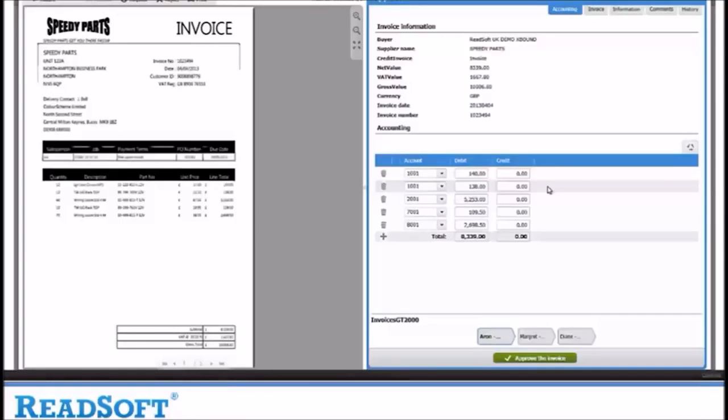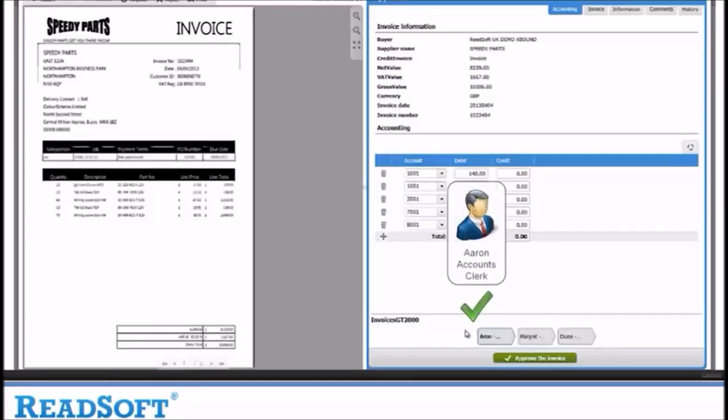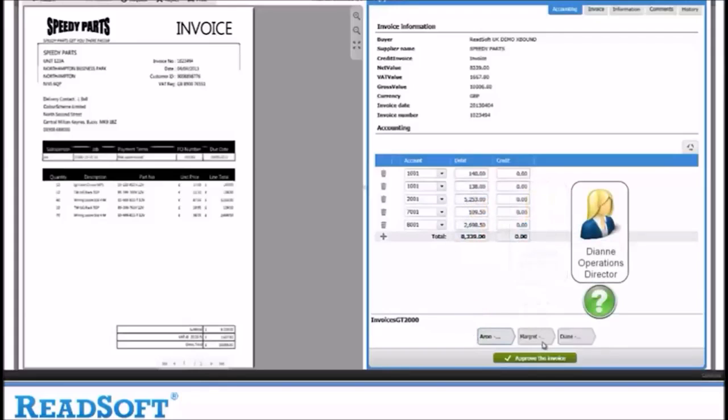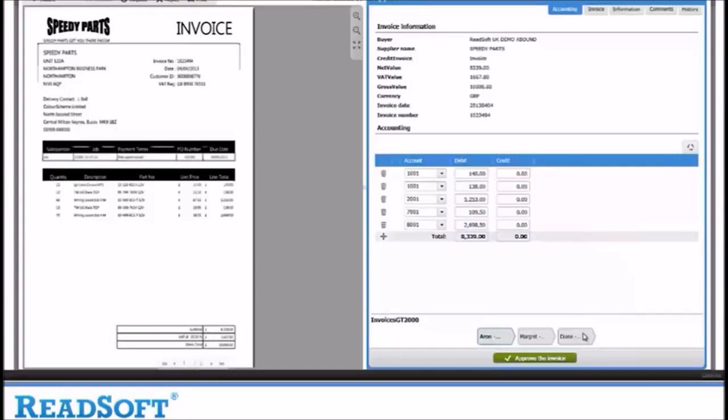At the bottom you can see the workflow process that has been assigned to this invoice. Because of the value of this invoice, it needs to be approved by Aaron, then Margaret and finally by Diane. When you are happy, you can then approve the invoice.